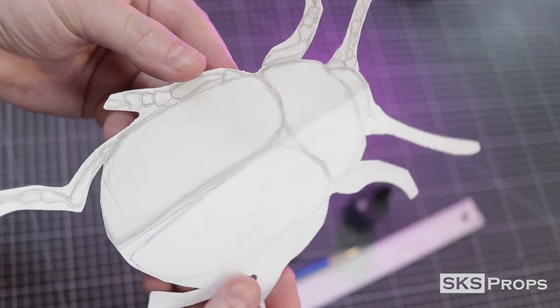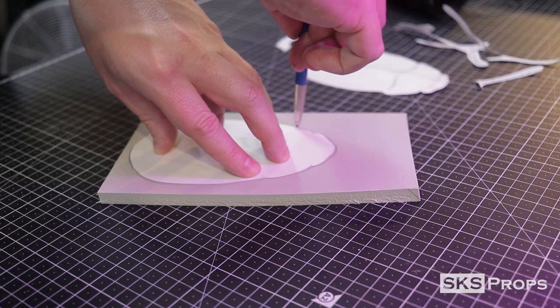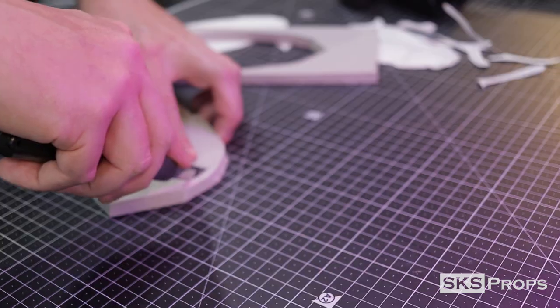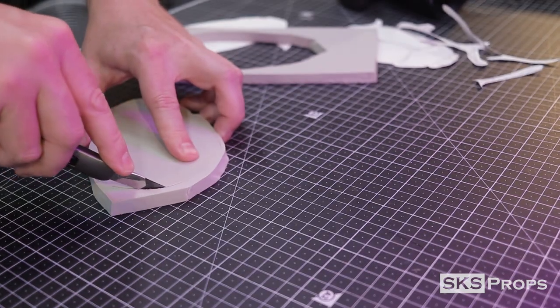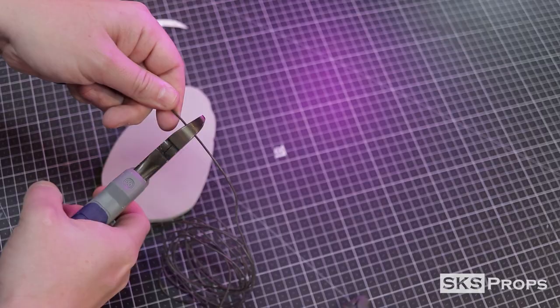Next, I copy my pattern and trace the main body of the beetle onto some 10 millimeter HD foam with a pencil. Foam clay is great to sculpt with, but this will give the main body some rigidity.